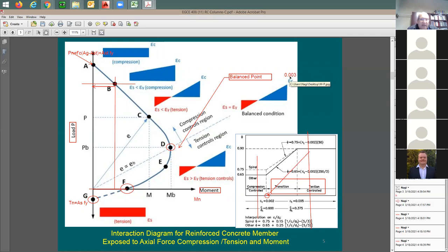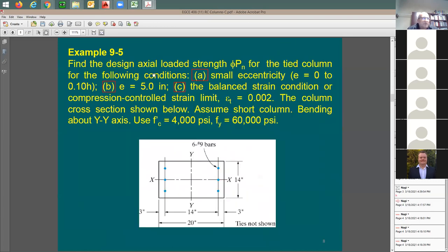Steel and concrete are failing at the same time — not really failing but approaching their limits simultaneously. So you have three cases: (a), (b), and (c). The balanced strain condition is when the strain in the steel is equal to 0.002 (the yield point for Grade 60). Here's the column cross-section: bending is about the y-y axis, concrete strength f'c = 4000 psi, yield strength fy = 60,000 psi.